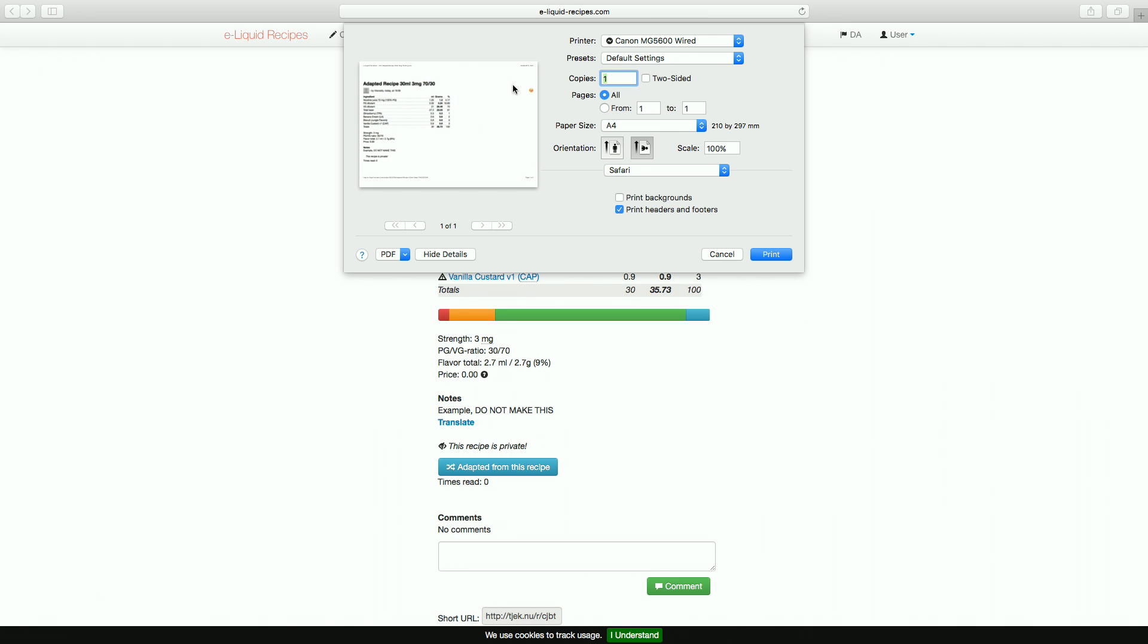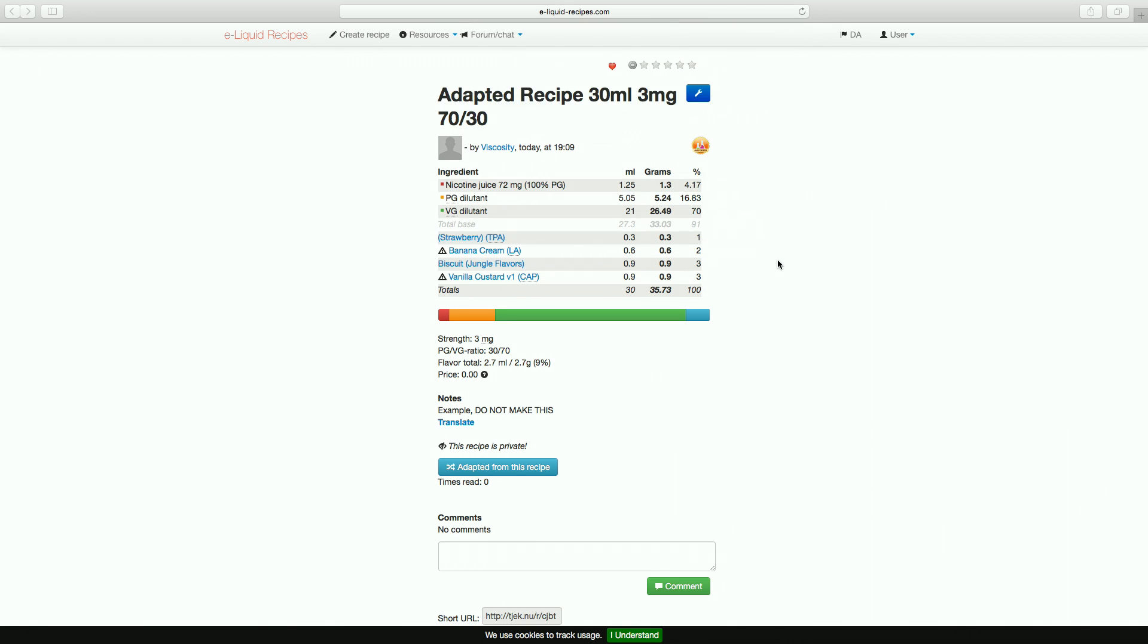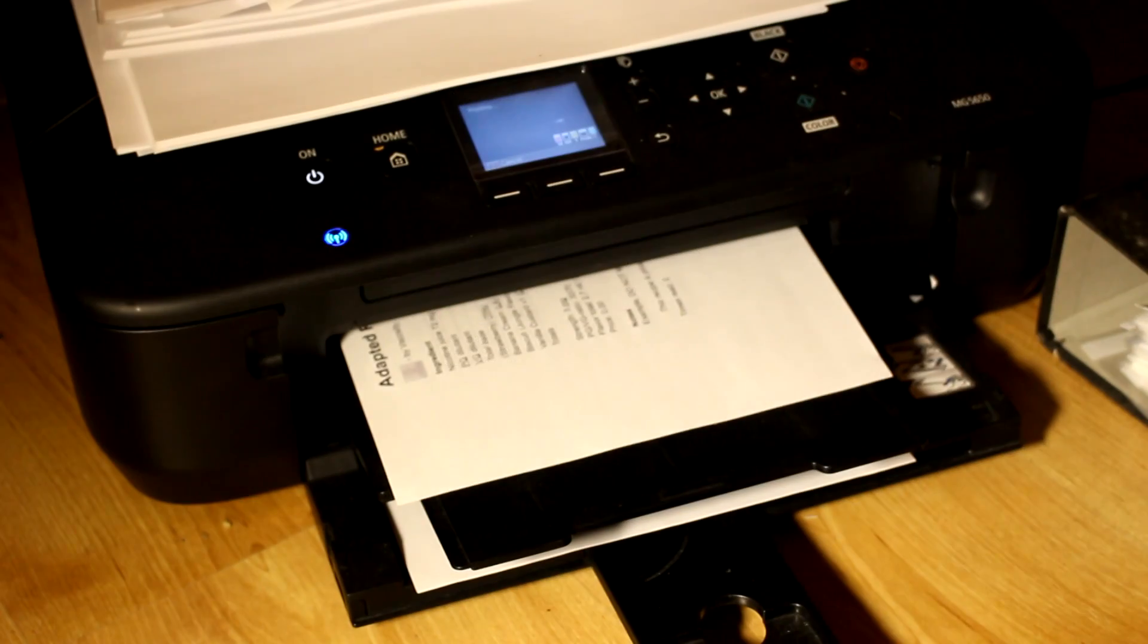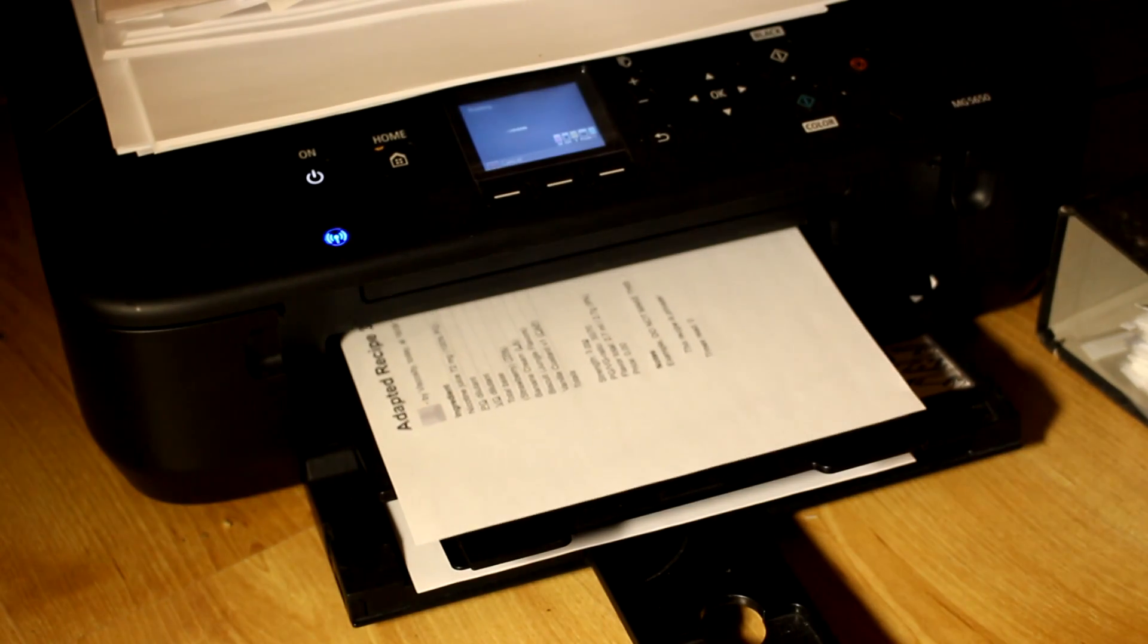Once all this is done, you're well on your way to start mixing recipes. There's just a few more things I'd like to add about ELR.